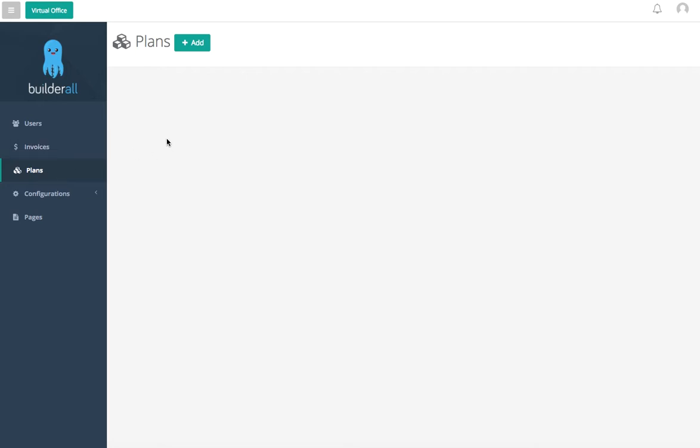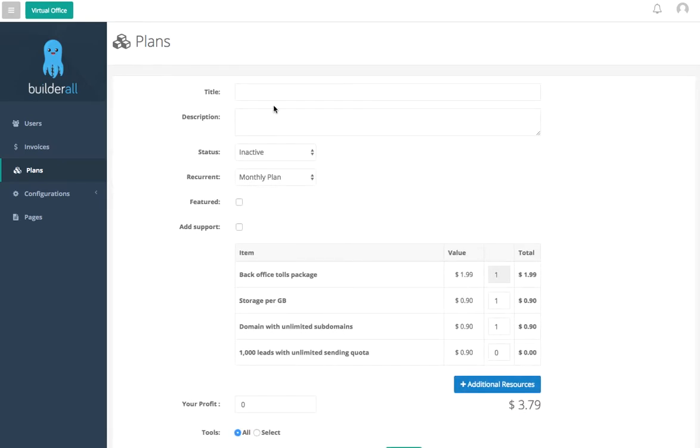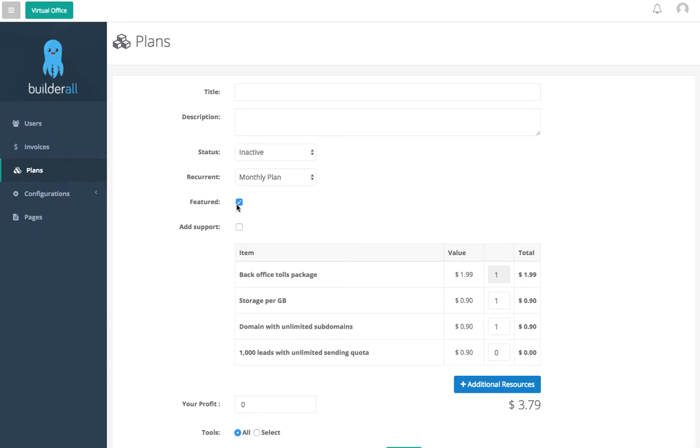Now if we come down here, this is going to be where we see and configure all of our plans. If you want to add a new one, we're going to click on this green button here. Give it a title, give it a description, the status, the reoccurrence, and we can make it featured as well. What featured is going to do is let's say we want to push this plan more than the others, we just click here and it's going to give this plan prominence.